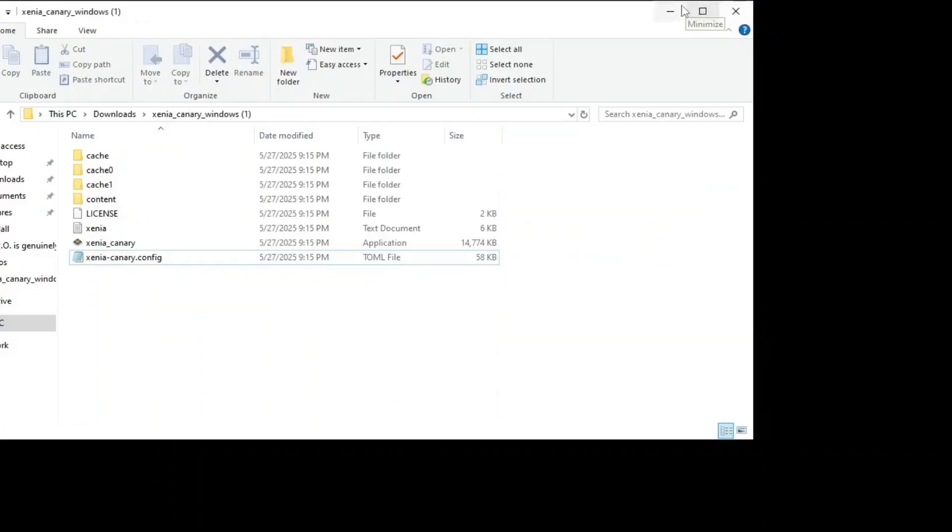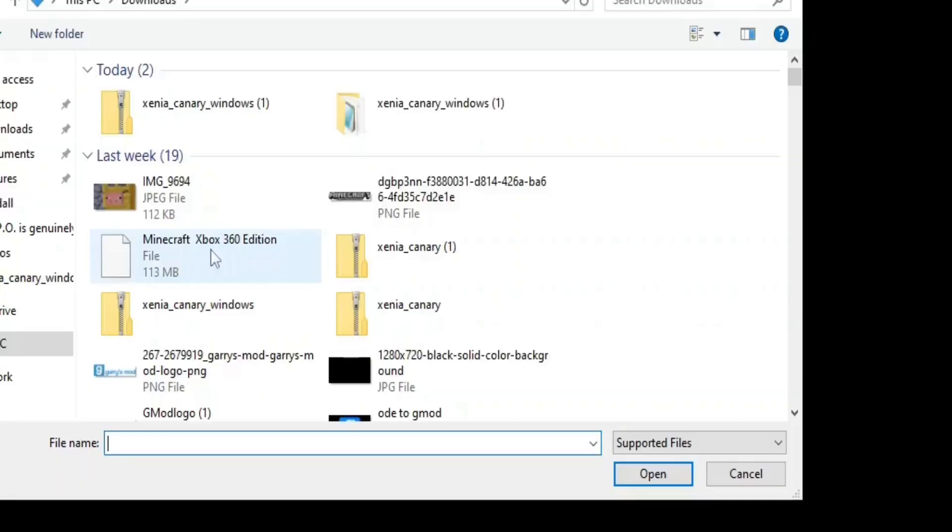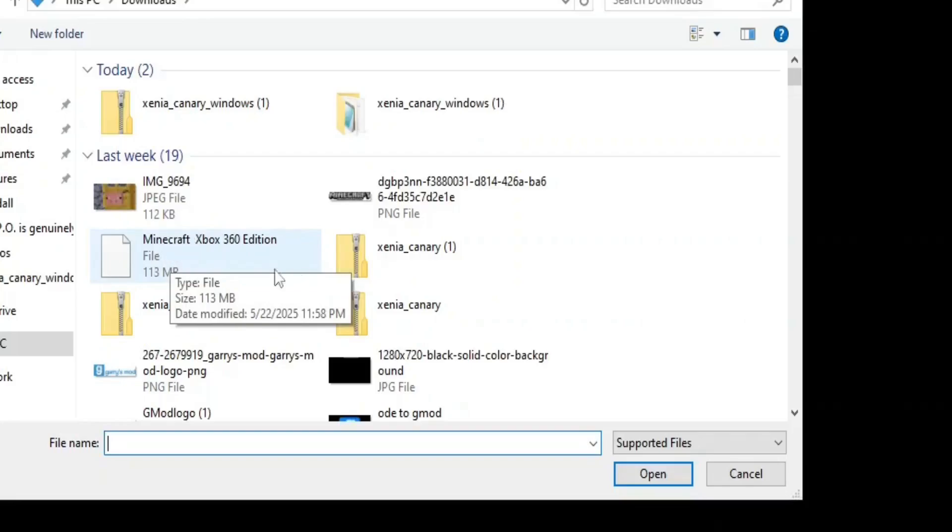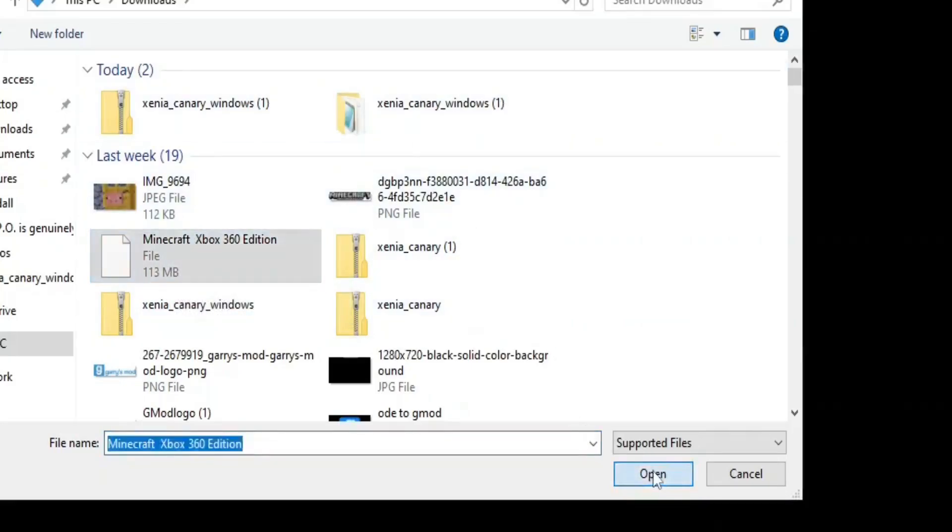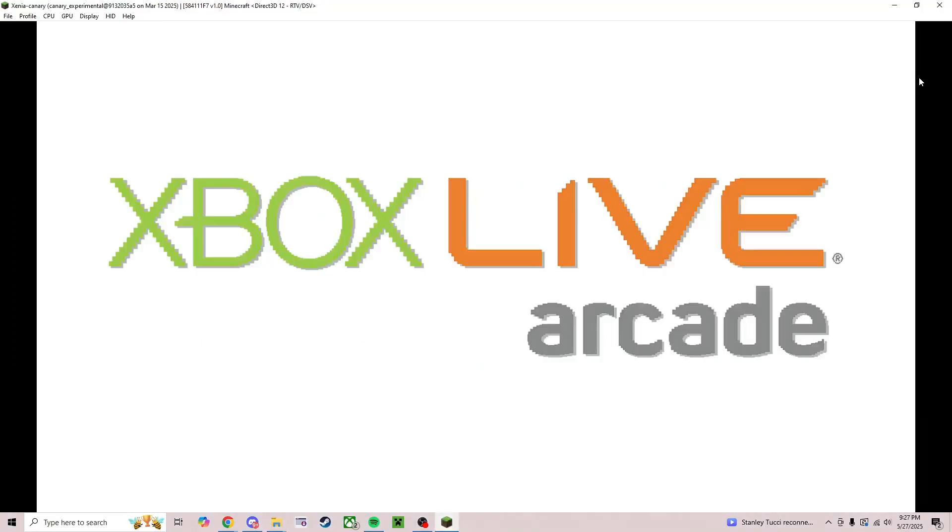I would say close and reopen Xenia and then when you do you should just be brought back to a black screen like this. Go over to the file tab and click open. Find wherever your Xbox 360 download went. Mine's just kind of up in the front right here.